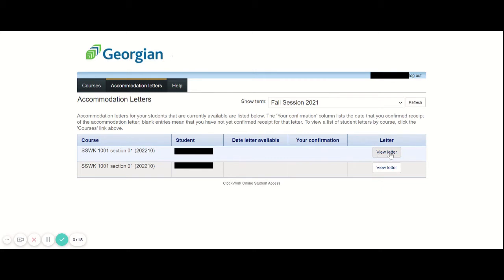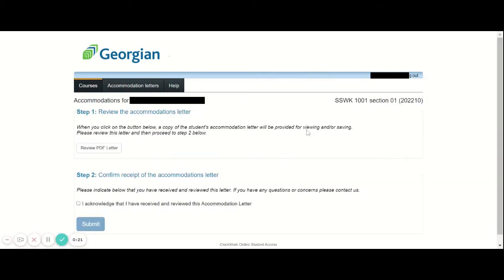To view said letters, click View Letter, and you will see that you have a PDF version of the accommodation letter available to you.